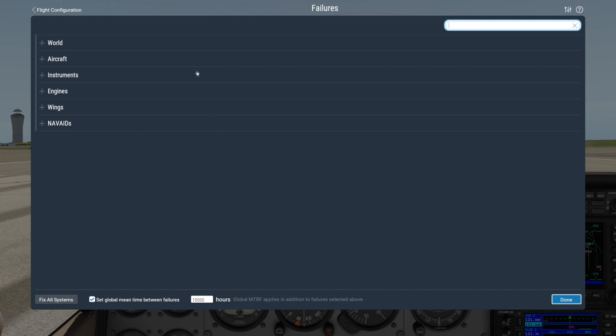In the main part of the Failures window, we have the categories all our failure options are divided into. But first, let's take a look at the options down here towards the bottom.